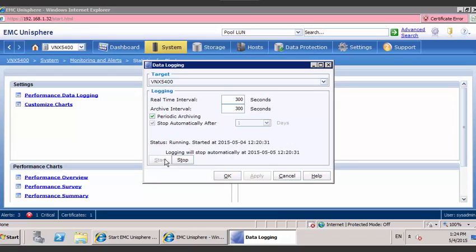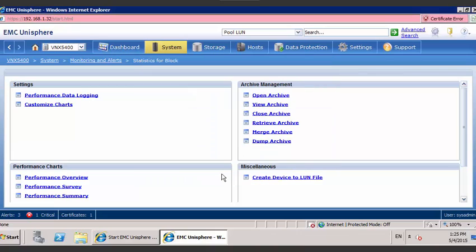Typically, EMC recommends you collect this for 48 hours. The more data, the better. Once you've gone ahead and started the collection process, hit OK and let everything be done automatically in the background.